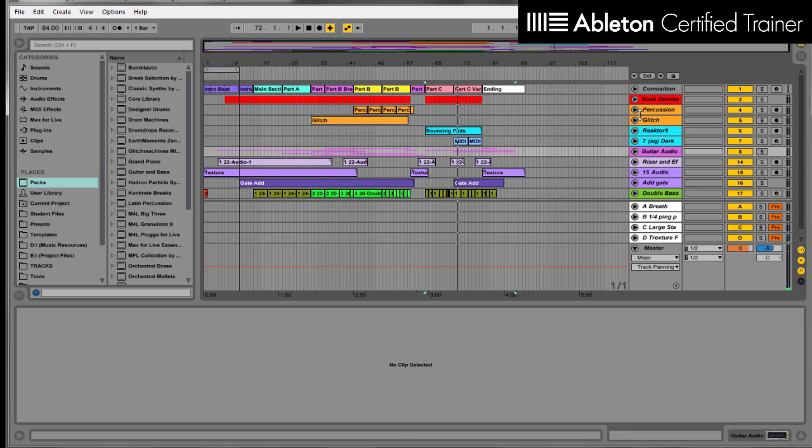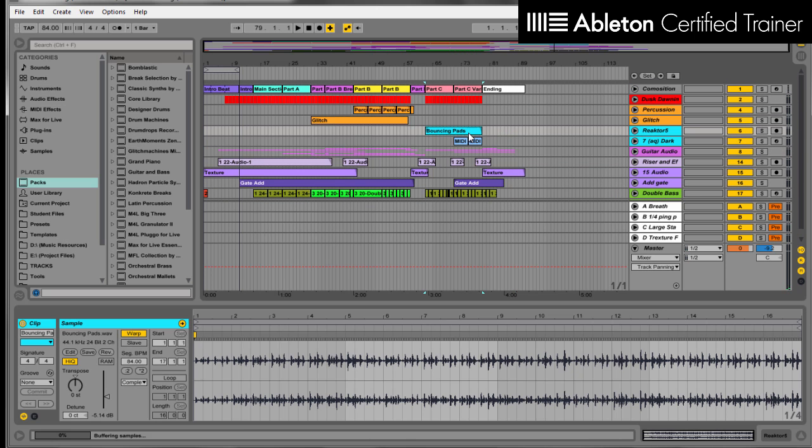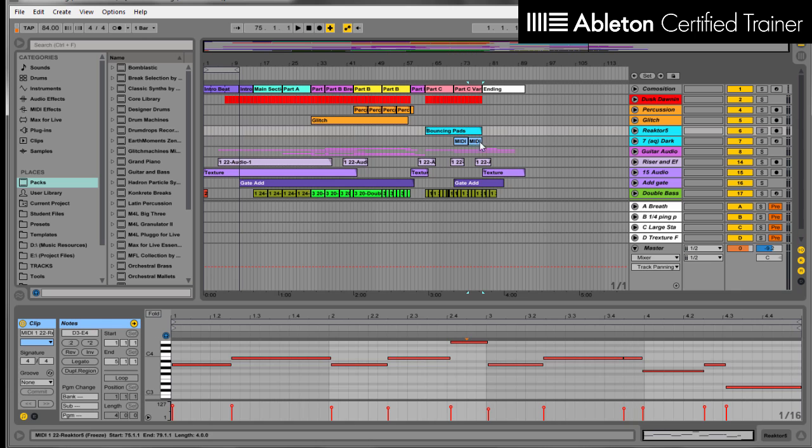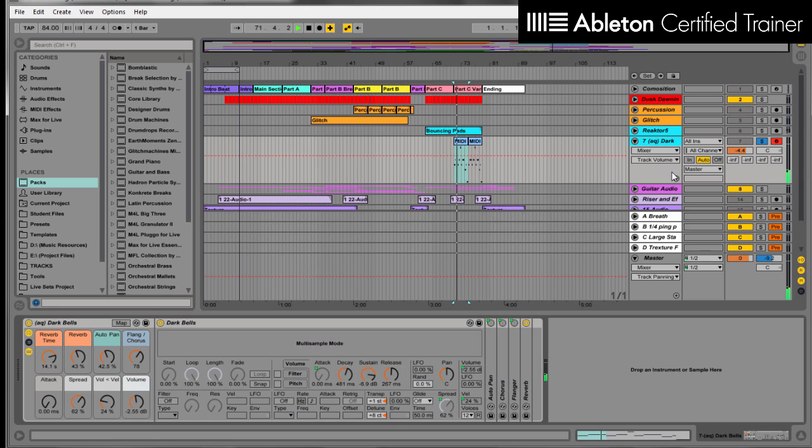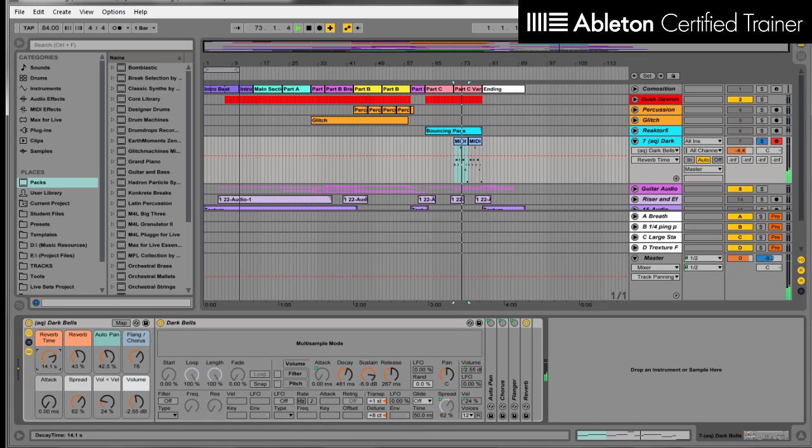But some things are more in the MIDI. So here's one example, this Dark Bells MIDI. And when you open it up, you've got all your parameters.